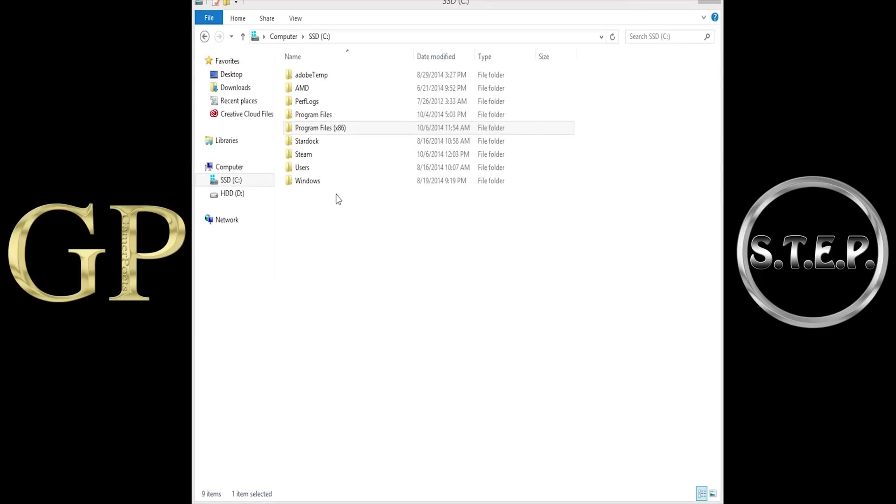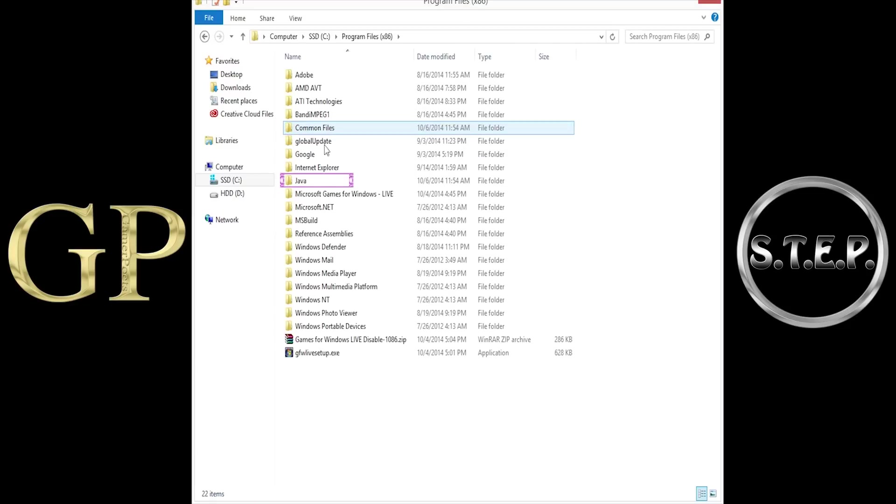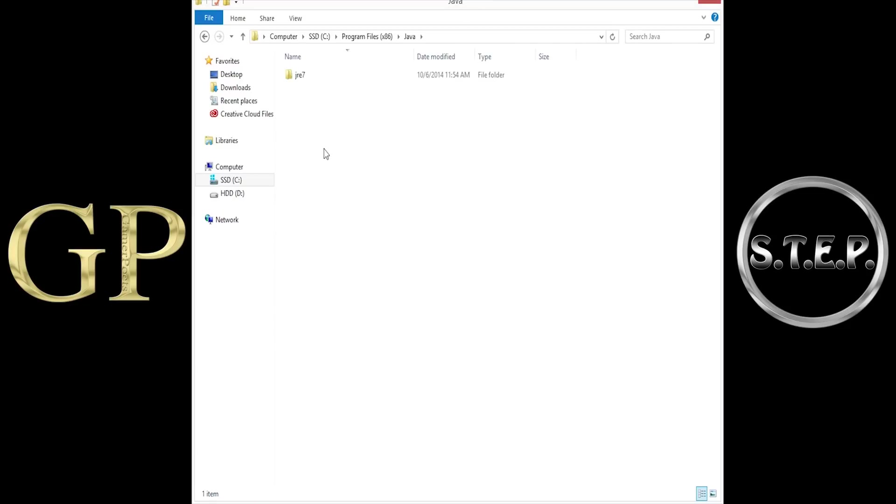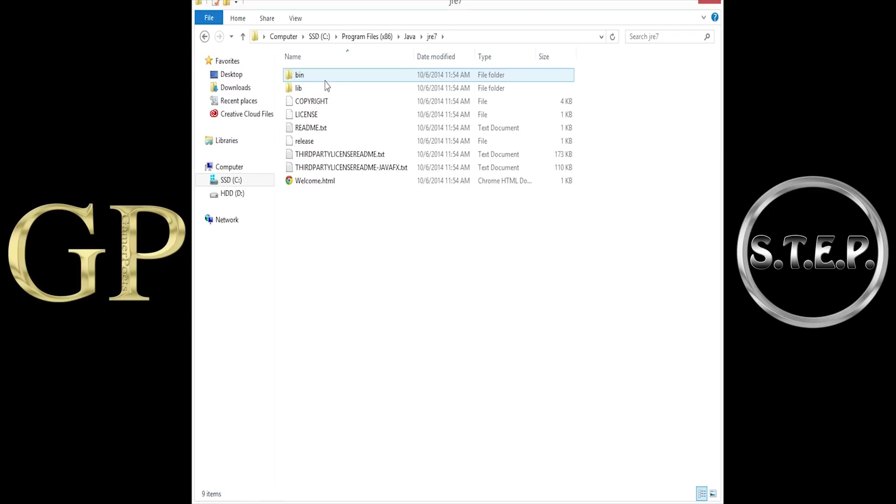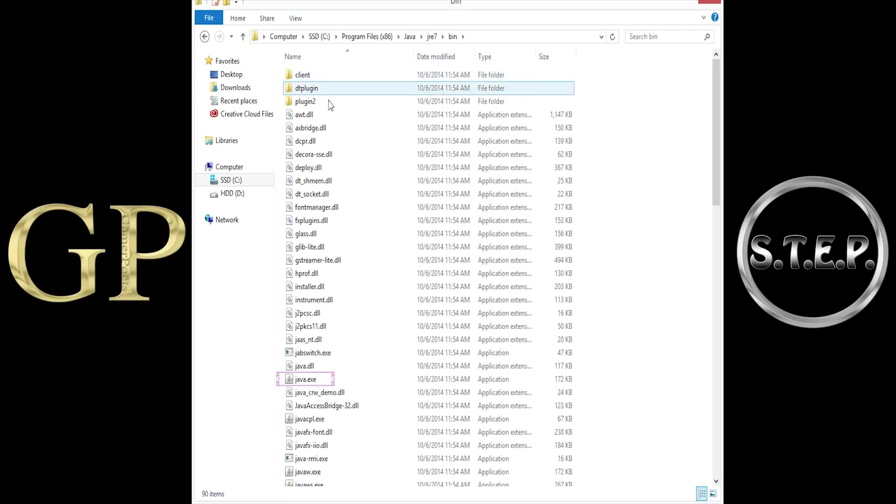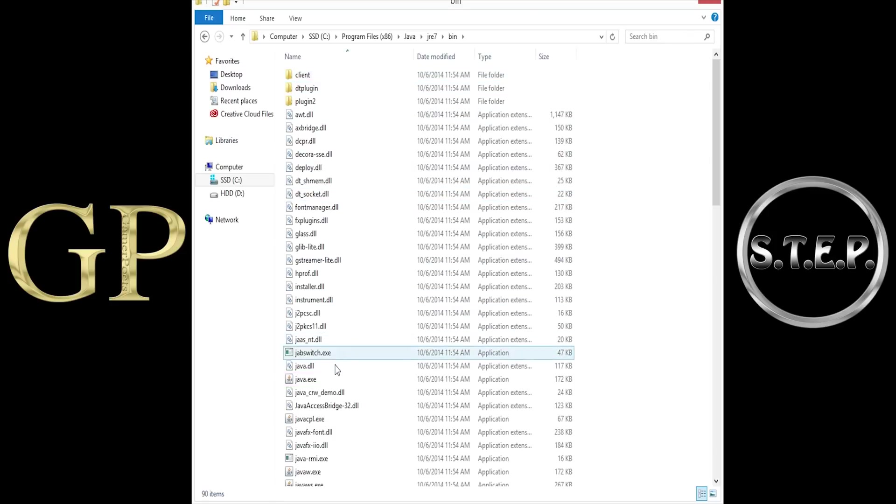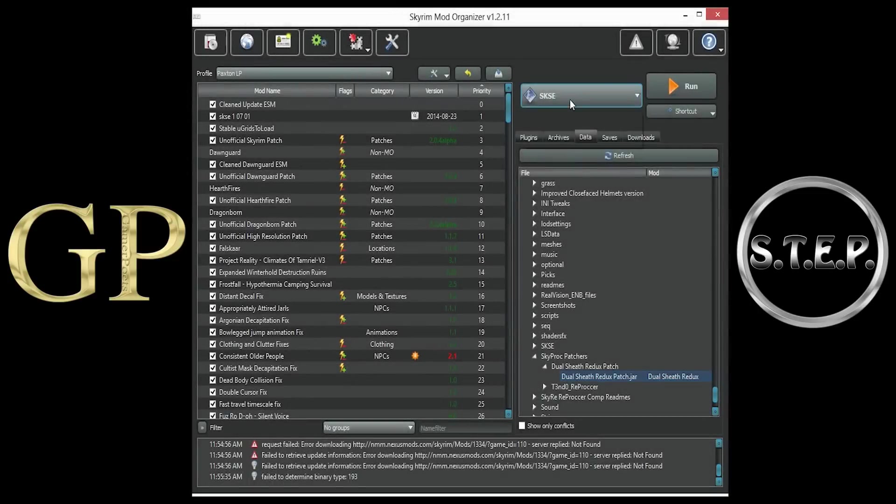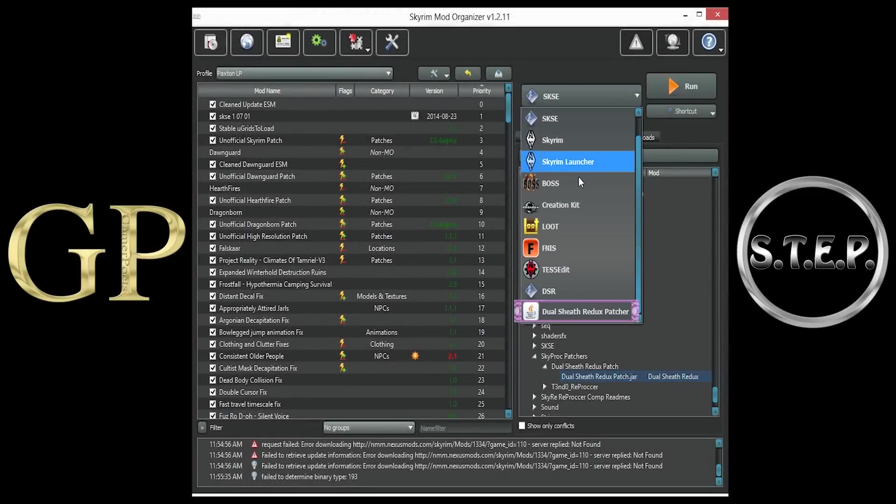In case you were asked to locate the Java binary, browse to where you installed Java, usually the Program Files 86 folder, Java, JRE7, bin, and select the Java.exe file. The Dual Sheath Redux patcher will now be located in our Executables drop-down menu.